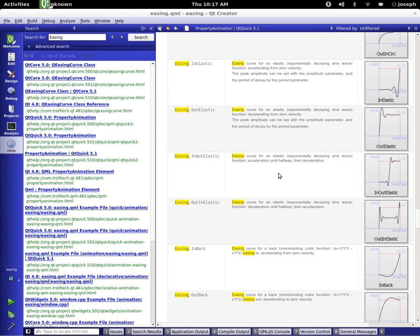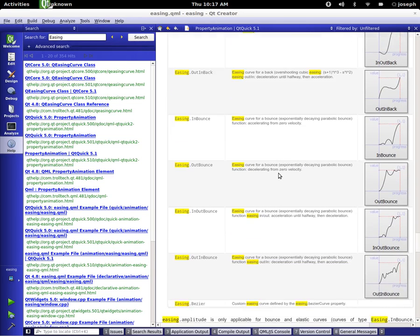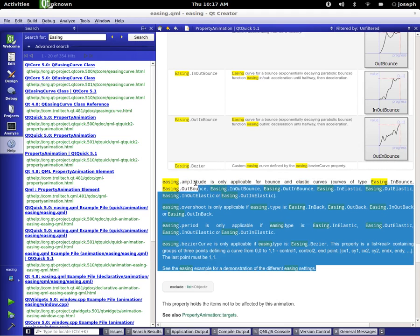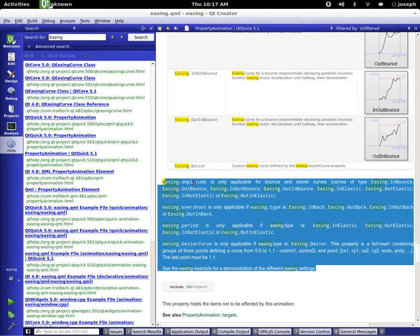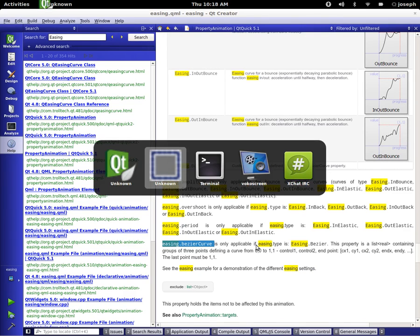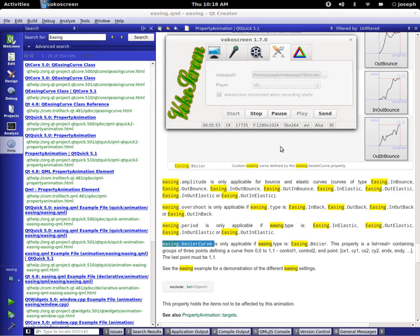This is Joseph, and this has been a really quick tutorial on easing. Go through the help page and check it out — especially this part right here. It gives more examples of how you can use amplitude, overshoot, and period. And of course there is the bezier curve that I cannot figure out how to pronounce yet, but will eventually. Anyways, I am Joseph and this is another QML tutorial. Take care and have a good one. Be nice to everybody out there. Bye.